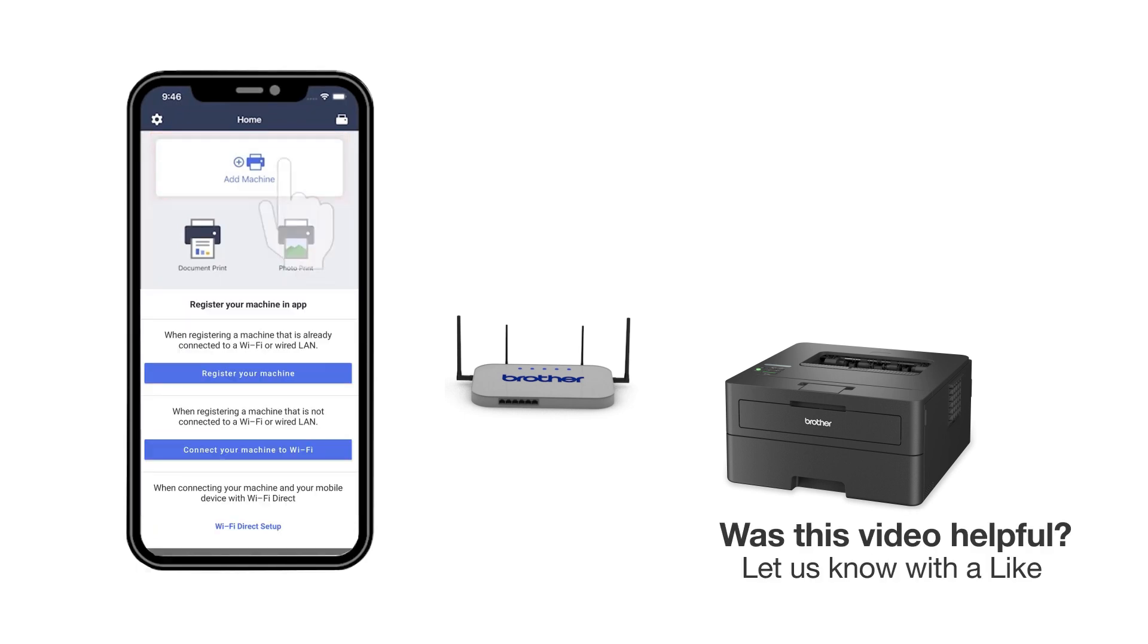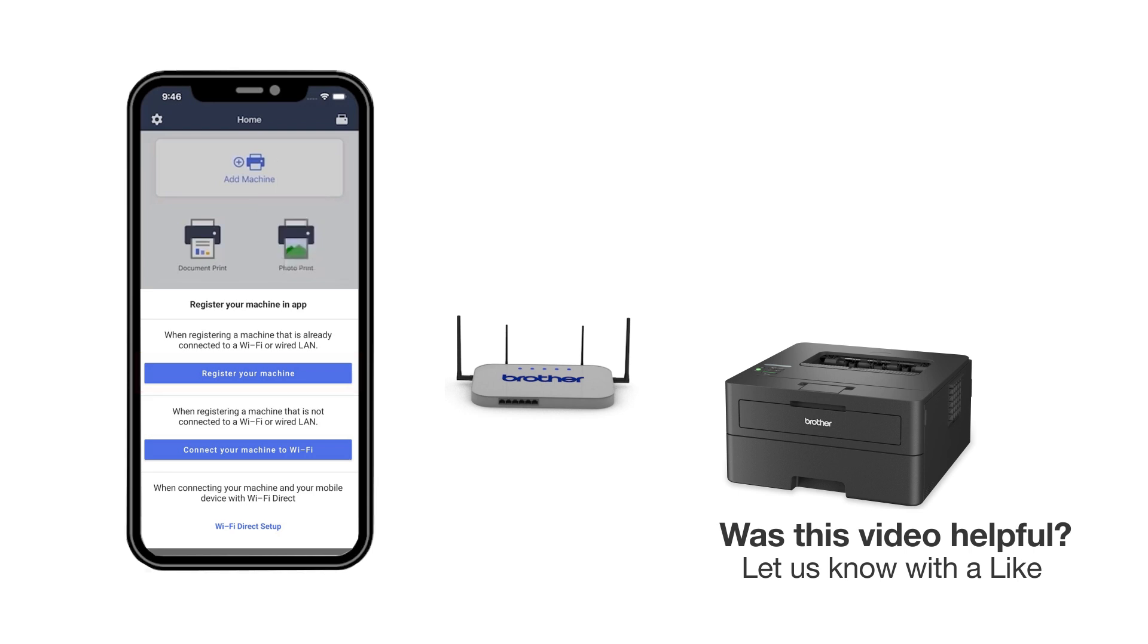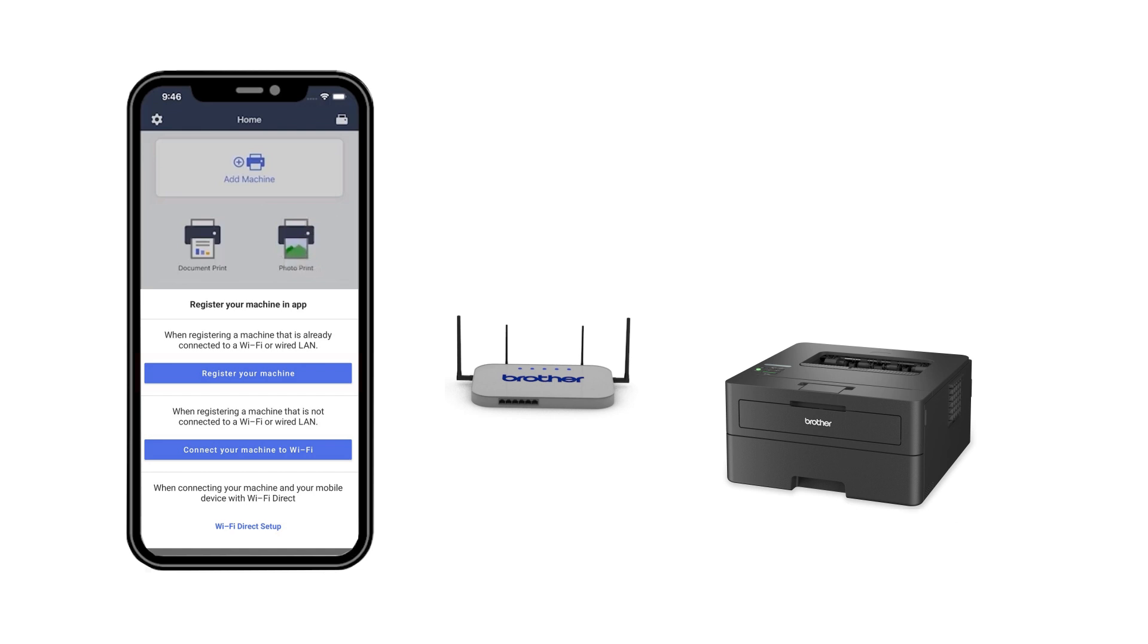Press add a machine on the app and be sure to select register your machine to select your model. You are ready to print and scan with Brother Mobile Connect.